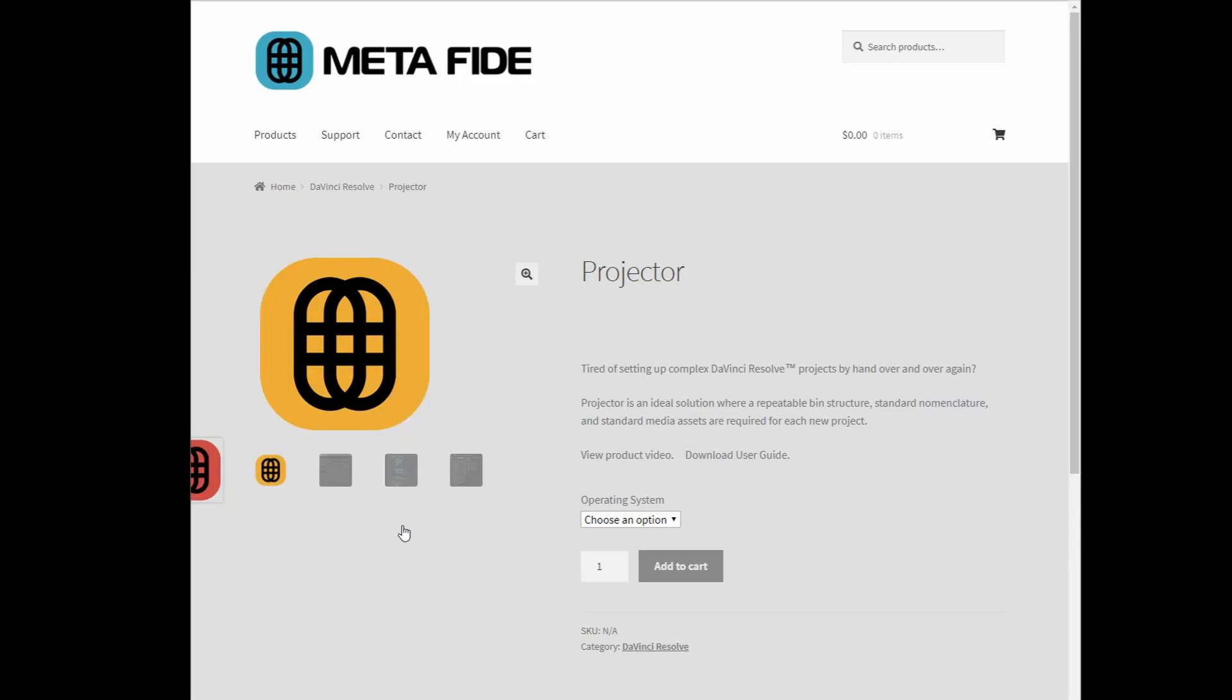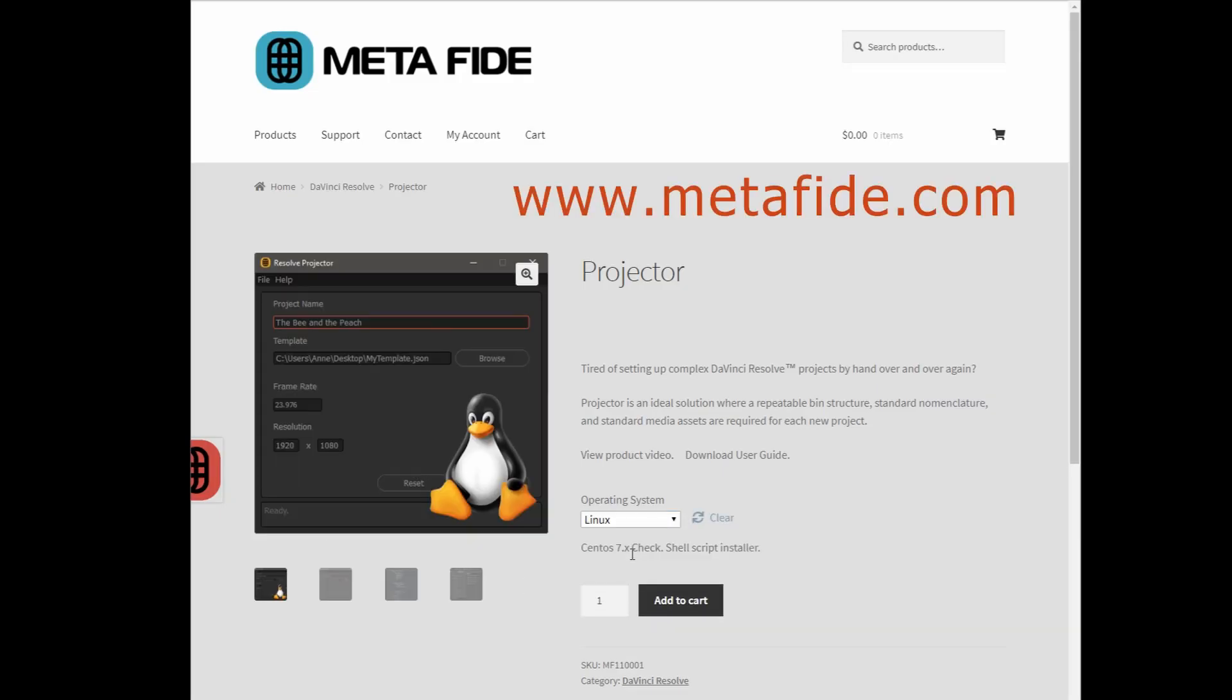You can download the After Effects script and the Projector template at my GitHub repository and you can also download Projector at metafide.com.